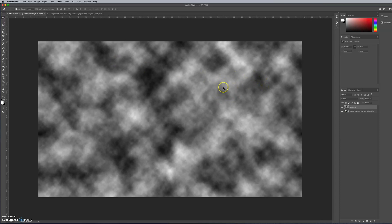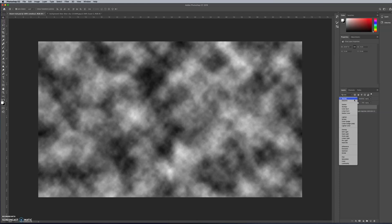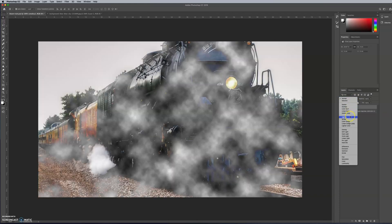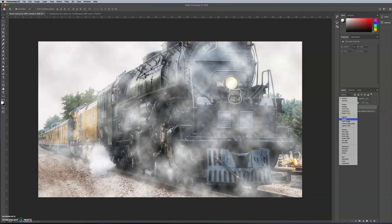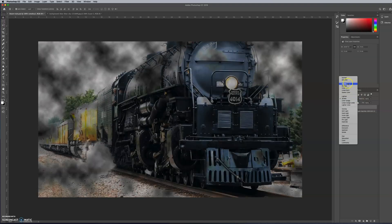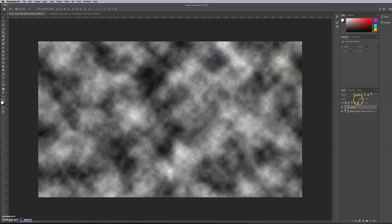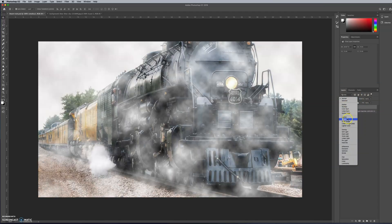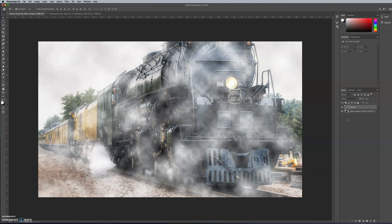Now you have this cloudy effect and you're thinking, that's no good, is it? Because it's covering the image. So what you need to do is go and choose Screen from here. The default is Normal, and you just need to select Screen. It looks quite good, but we don't really want smoke everywhere, do we?